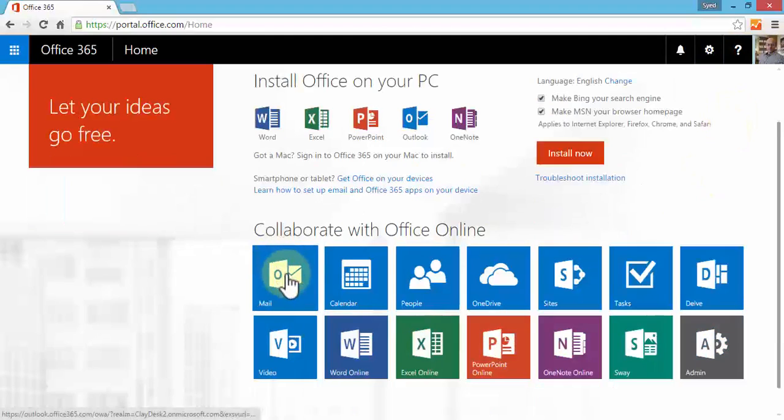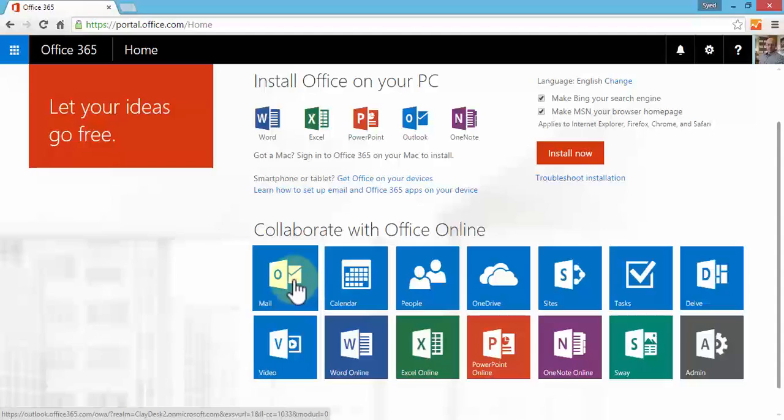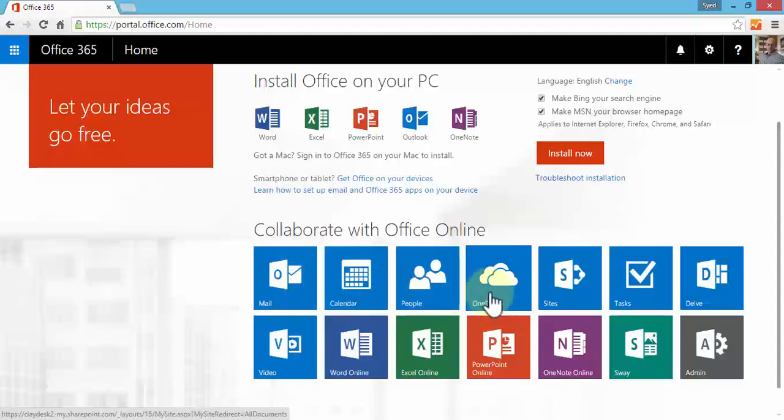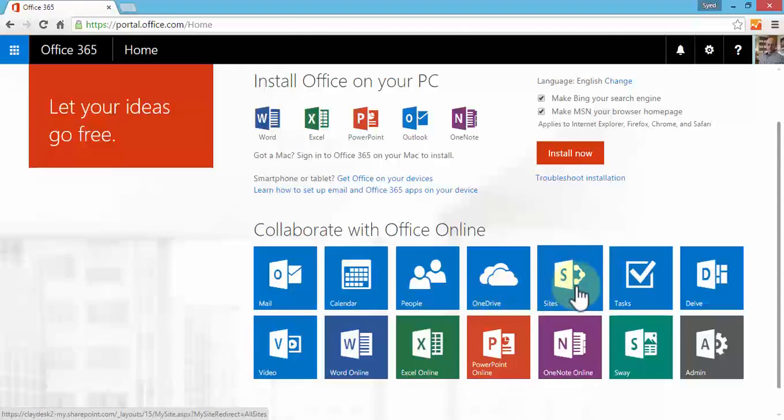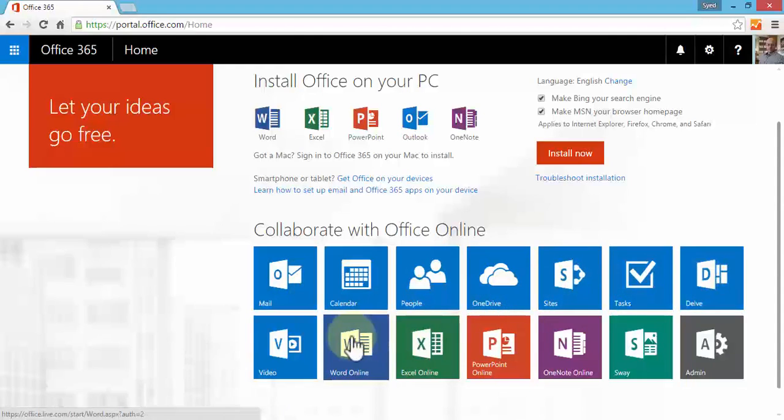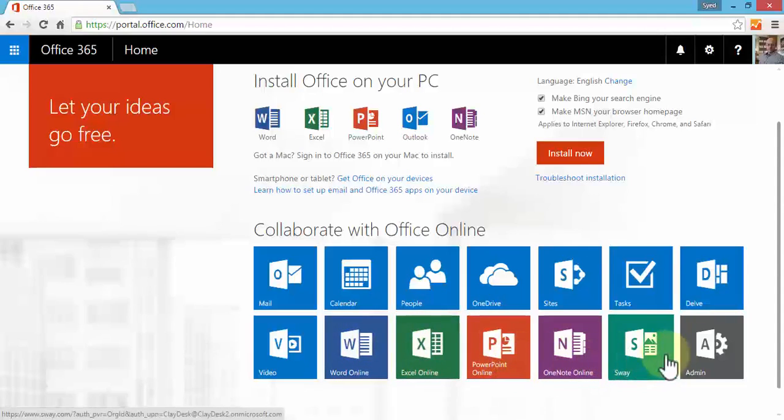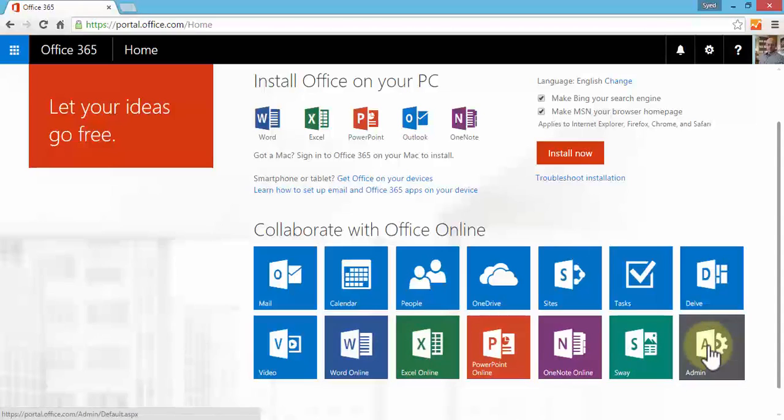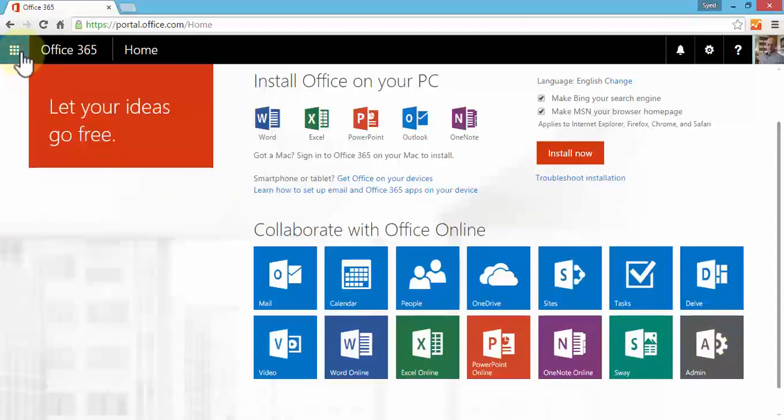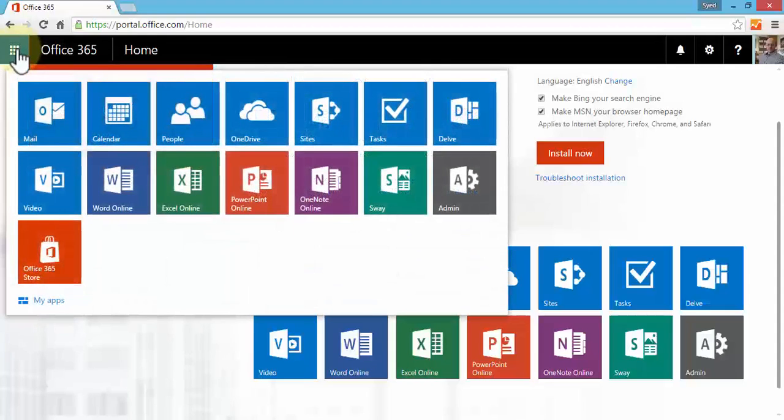Notice the apps are listed here. I have Outlook for email, Calendar, People, OneDrive, SharePoint, Tasks, Delve, Video, Word, Excel, PowerPoint, OneNote, Sway, and my Admin settings. This is the main dashboard. On the top left, notice this tool.